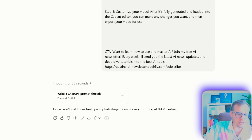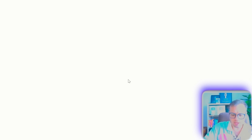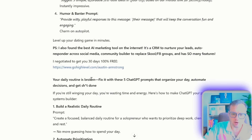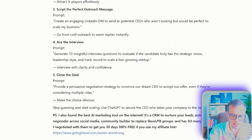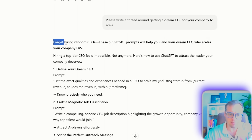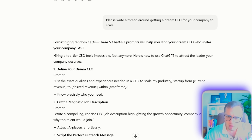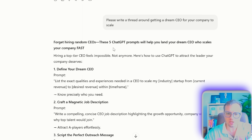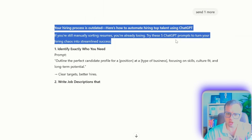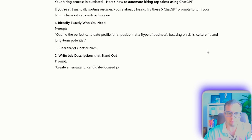What this looks like on a daily basis is like so. Every day I have unique threads that are generated and you can always prompt more. Just so I show you what this looks like, every day it will send me something like this. For example: 'Forget hiring random CEOs. These five ChatGPT prompts will help you land your dream CEO.' And then it outlines everything. As you can see in real time, it's going to automatically write this new thread for me.